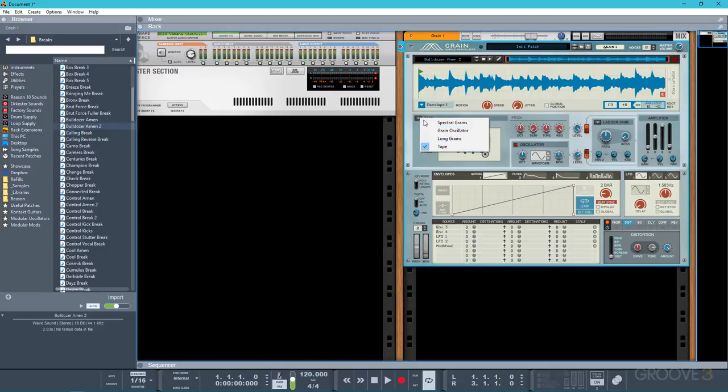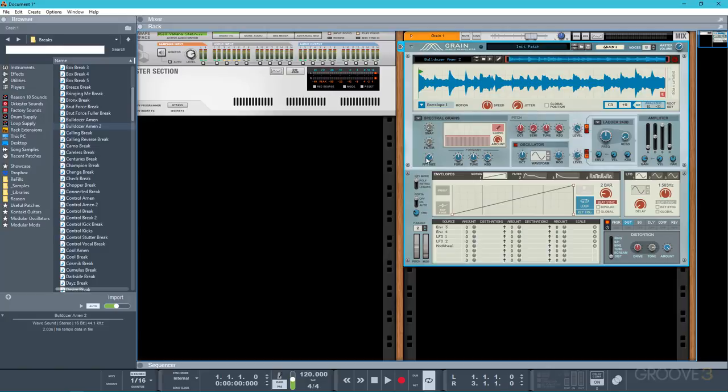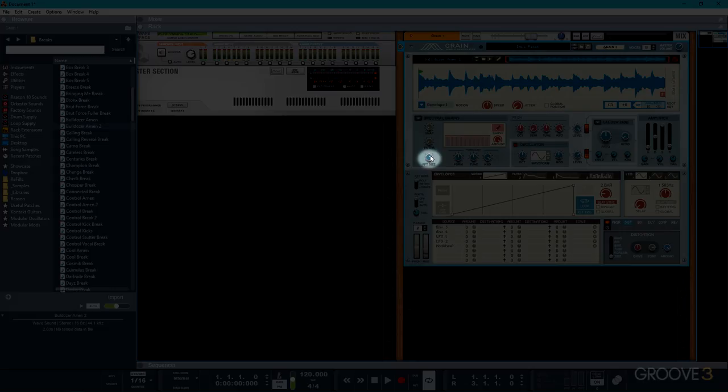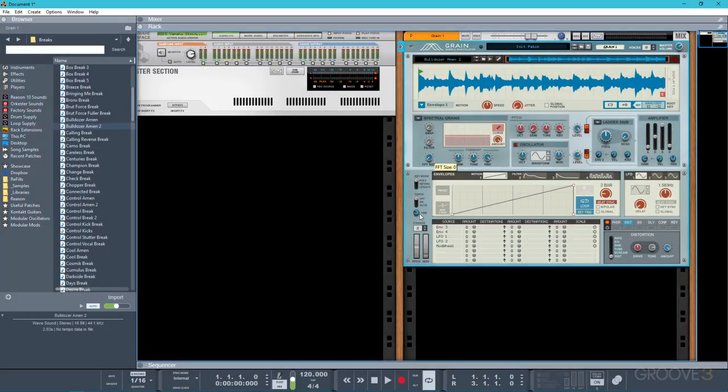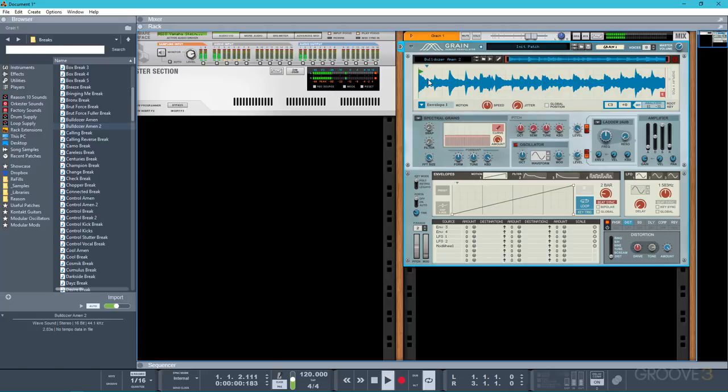One that I find works particularly well is spectral grains. And what I'll do is I'm going to set this FFT size to the smallest as I find that this preserves the transience of the sound. When it's set to the highest setting you'll hear that everything is kind of smeared and blurred. Which is an interesting effect in itself but with the lowest setting you hear that it's a lot more natural.